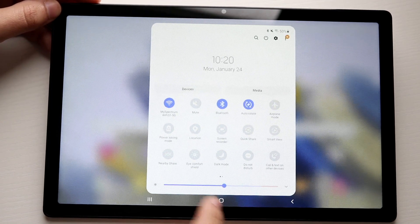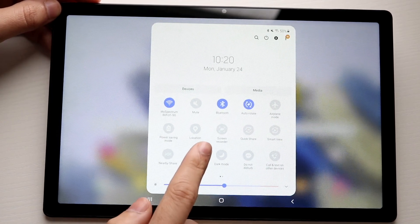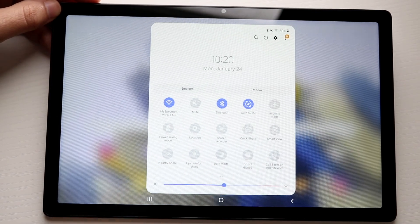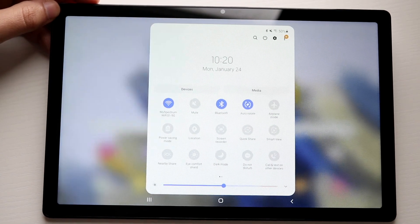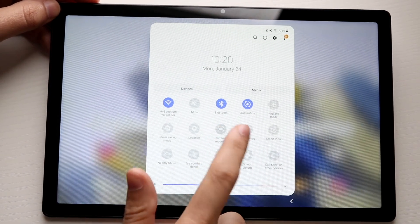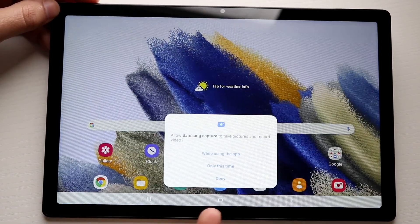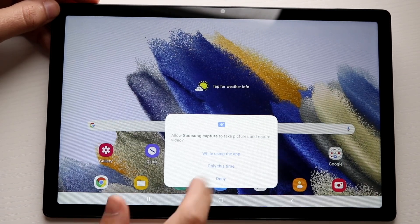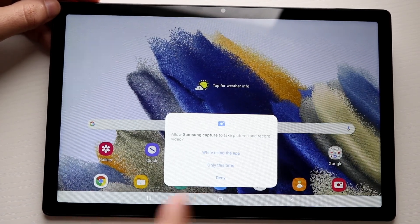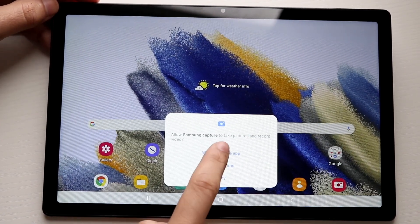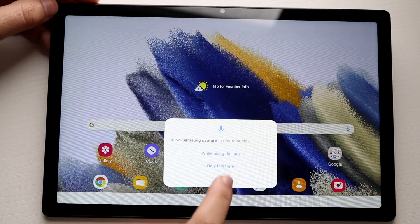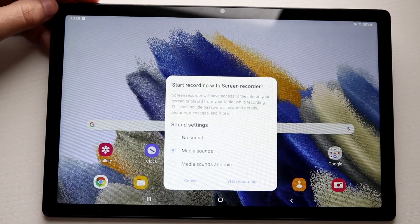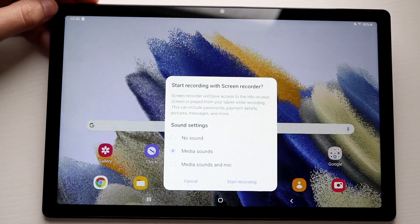For us, we already have the screen recording toggle right here, so all we have to do is click on screen recording. As soon as we click it, it'll bring up the screen recording options down here. Go ahead and click 'While using this app' if you get that pop-up — sometimes you won't even get it.